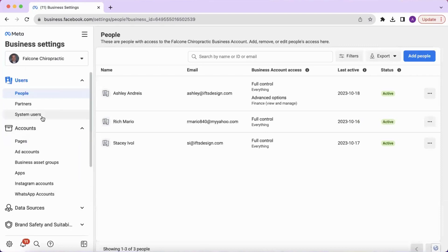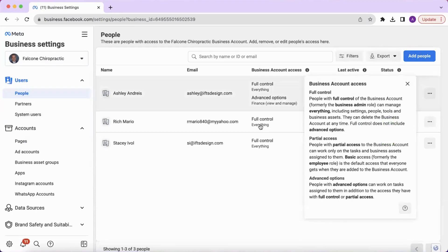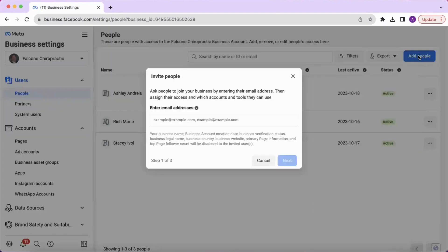Once you get here, under users and people, this is where you can add any additional admins to your Facebook ads account. Click add people and then type in the email of the person that you want to add.